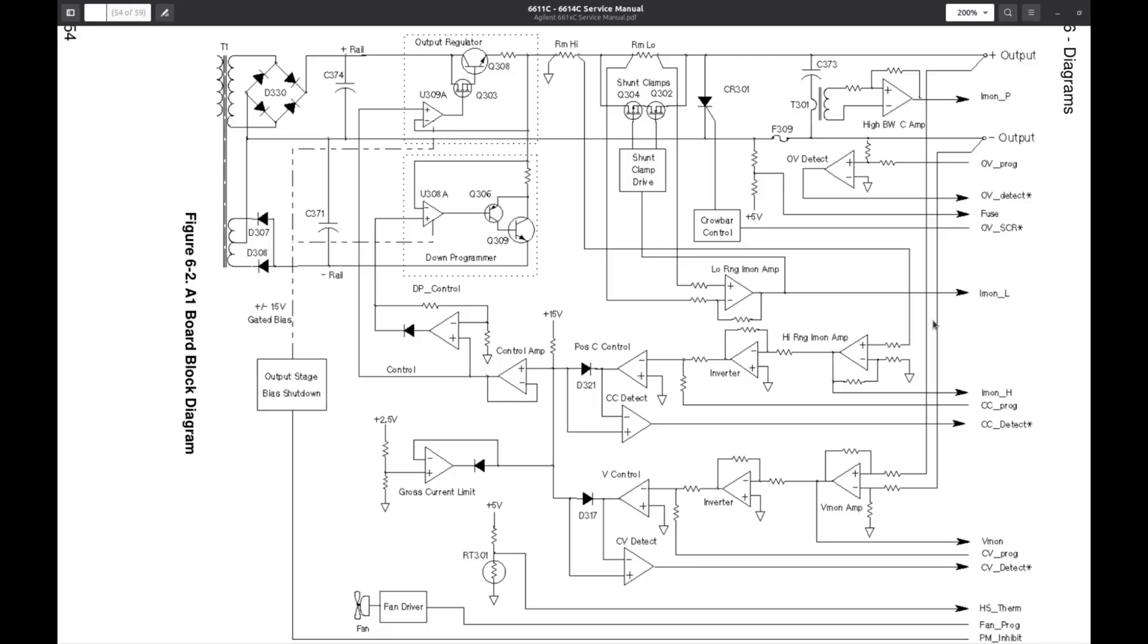And in hindsight it seems almost obvious to look for low-pass filtering somewhere in the feedback path. But how do you know if this thing is not even shown on the diagram?